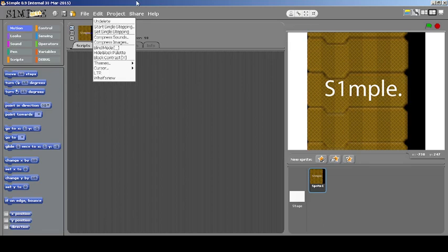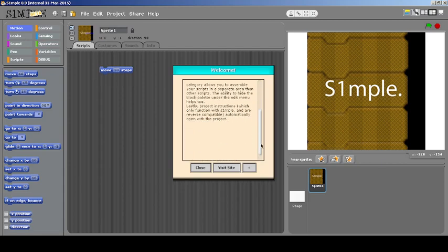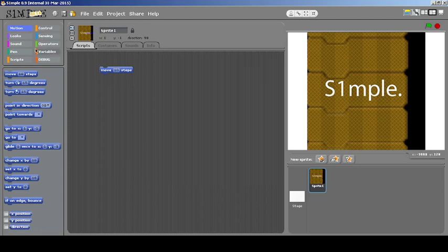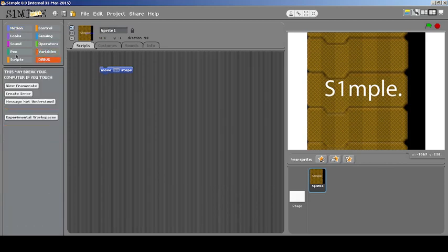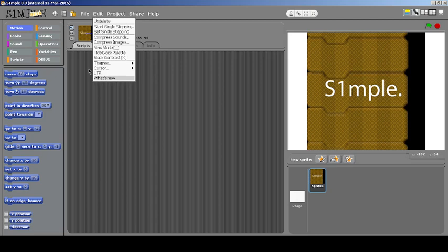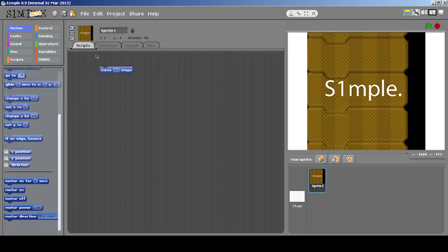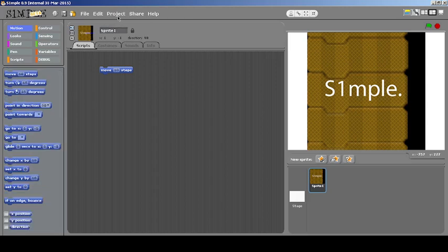There's also something called What's New which says some things about the mod itself and its changes. One important thing to note is that this mod is totally compatible with Scratch 1.4 — you can even upload projects to the website and nothing would change, because it doesn't alter the block palette, costumes, or sounds. There's also something called Show Motor Blocks, which will show the motor blocks in the project category.